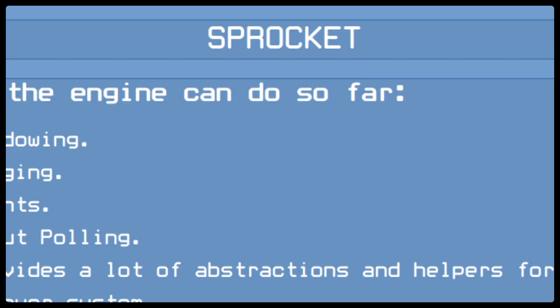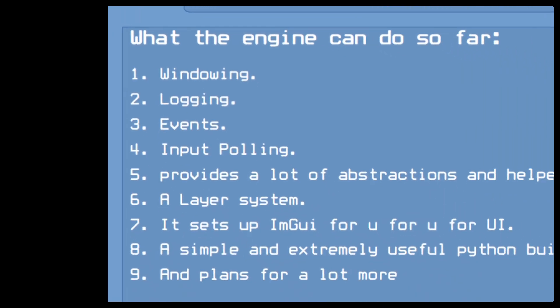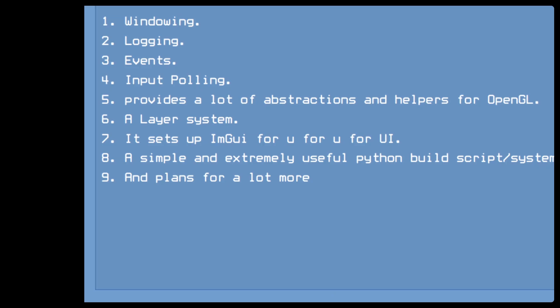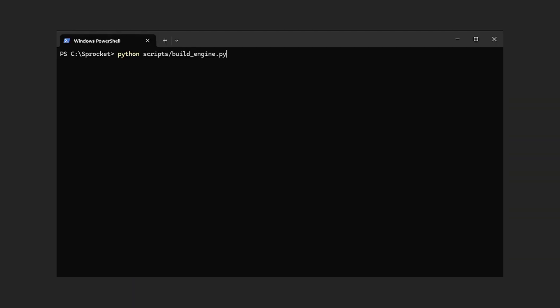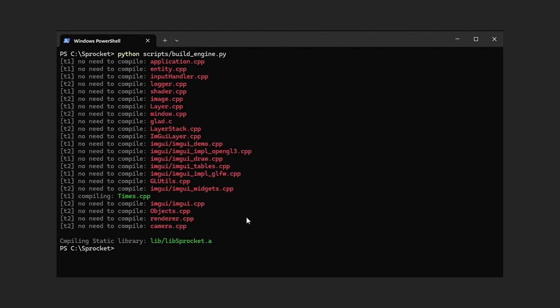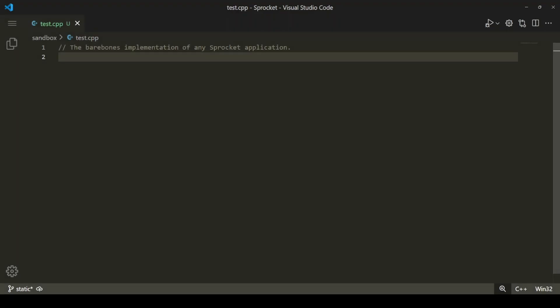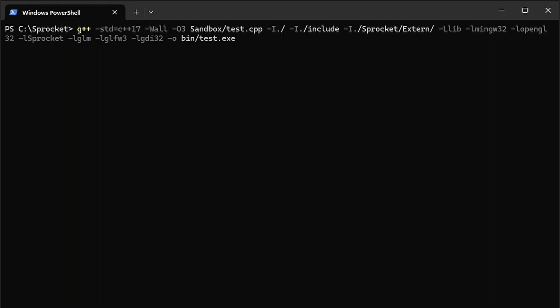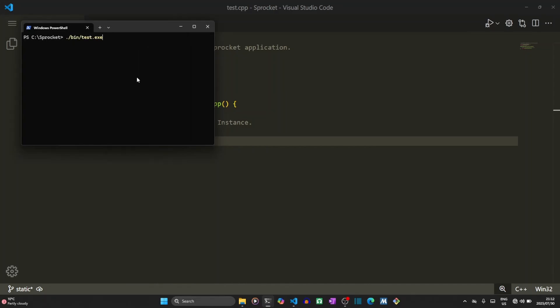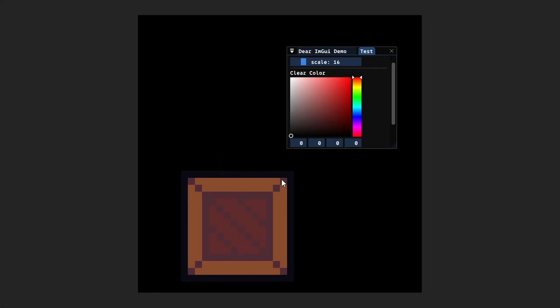The engine is called Sprocket and it's compiled as a static library. So far it can handle windowing, logging, there's an event system, an input polling system, a layering system similar to that in the Hazel engine by The Cherno, and a bunch of OpenGL abstractions. It comes with ImGUI already set up and has a custom build system I wrote using Python, plus other things I haven't finished yet. Using it is really easy — just create your .cpp file, include the header, implement the createapp function, compile, and just like that you have a working C++ GUI application. From here, all you've got to do is add stuff and you're golden. Here are a few examples I was able to cobble together in about 5 to 10 minutes.